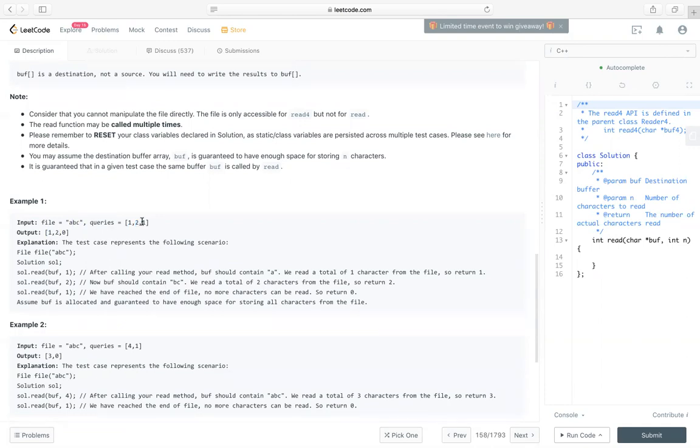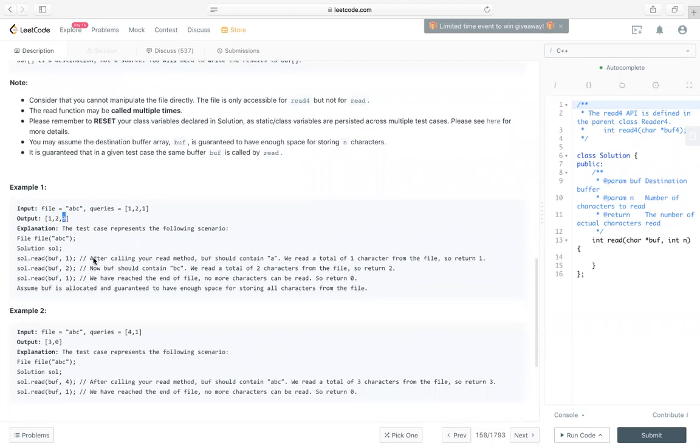At last, we try to read another one, but we have already read all the contents from this file, so we cannot read any more, return zero.